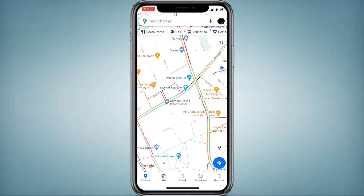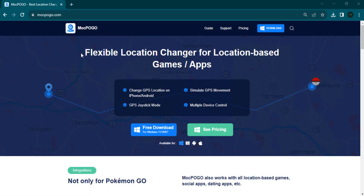GPS is one of the greatest technologies and it matters a lot when it comes to navigation, traveling, and more. However, things changed when some new and popular geolocation-based dating apps and games came up, and you want to explore other regions, or you want to hide your actual location for privacy or security purposes, or if you wish to fake your live location on social media apps.